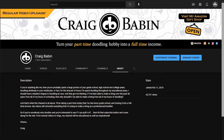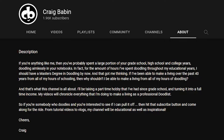But don't make your bio just a list of random keywords — write it in a way that's consumable for humans as well as computers. If you look at my bio, I start off by telling my story as to how I developed my doodling skills, and that story leads into why I created my channel and what it's all about — but as you read it, you can see it contains quite a few keywords for the algorithm. For example: 'If you're anything like me, then you've probably spent a large portion of your grade school, high school, and college years doodling aimlessly in your notebooks.'